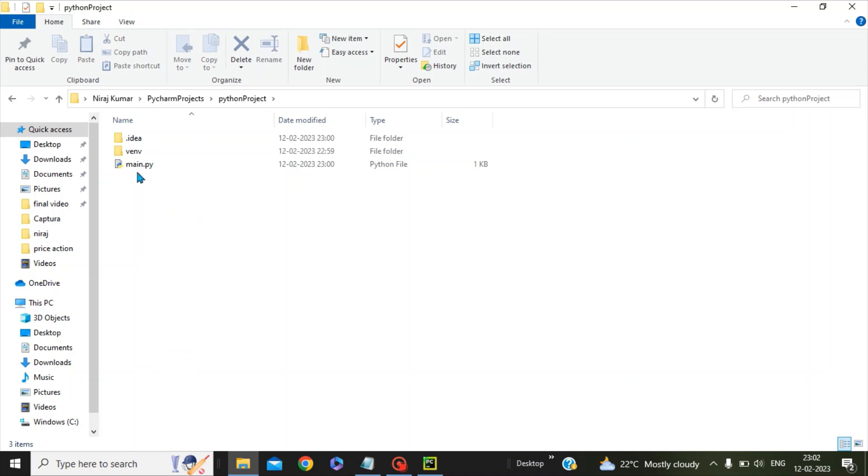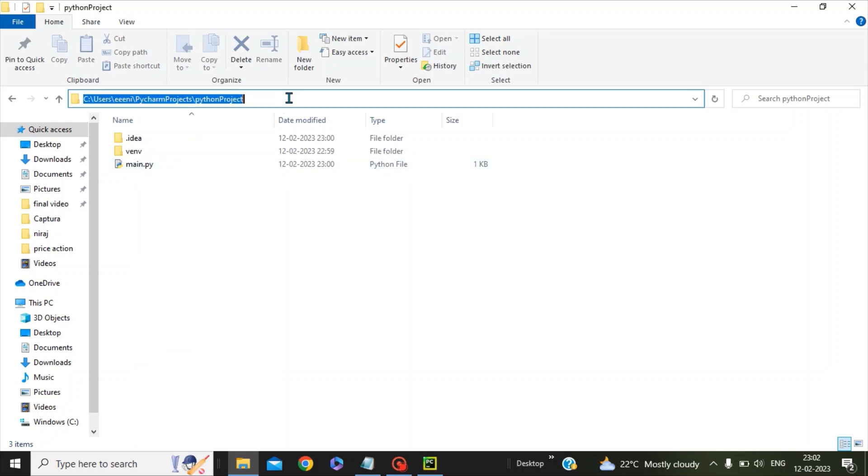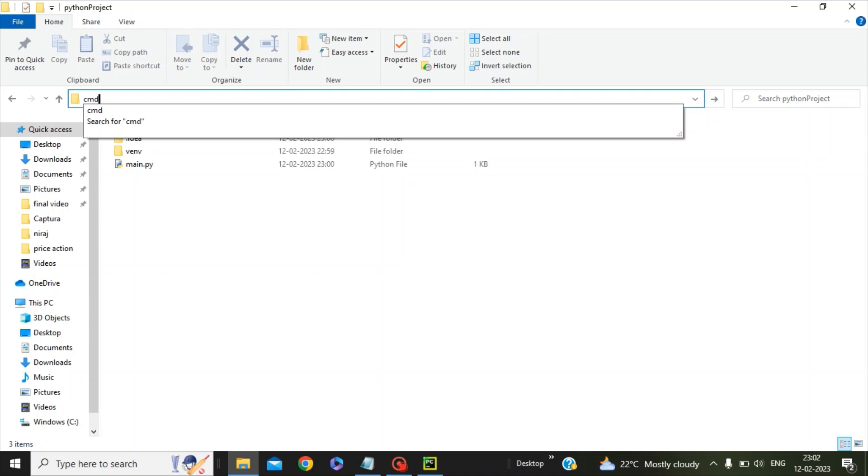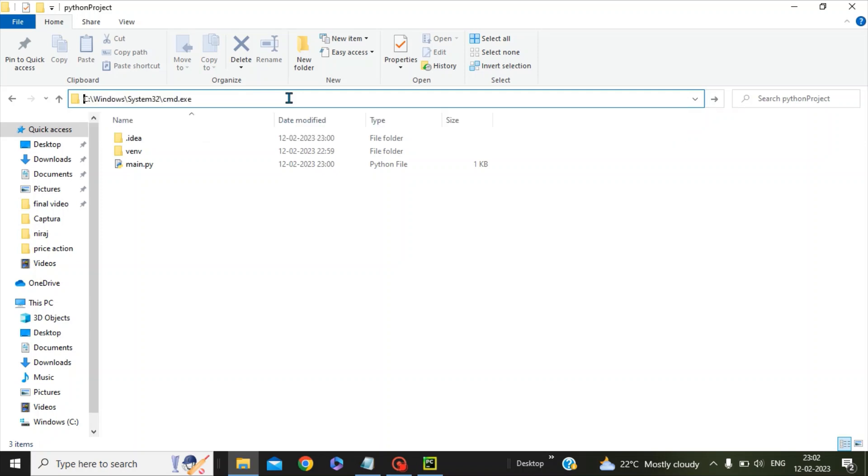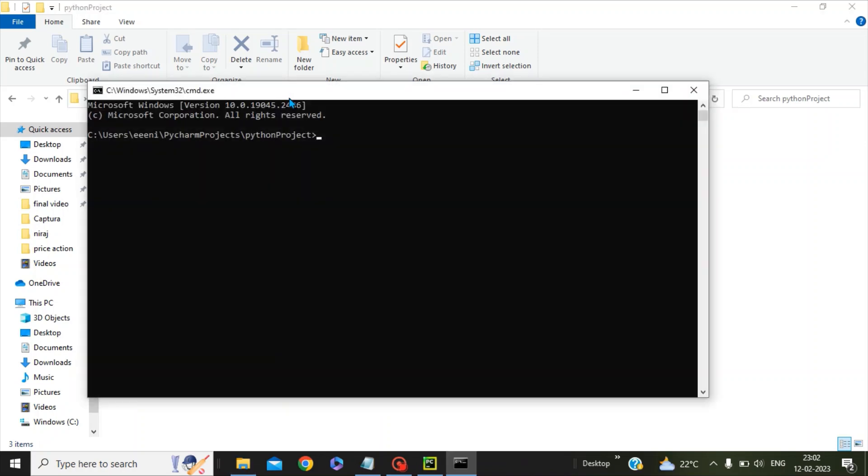We will try to run this main.py with the help of the Windows console. For this, we will give a command cmd here and press enter. You can see we are in the same directory where our Python program is located.